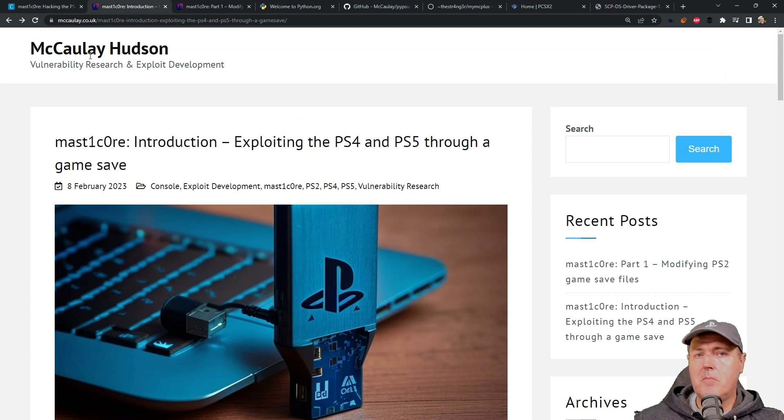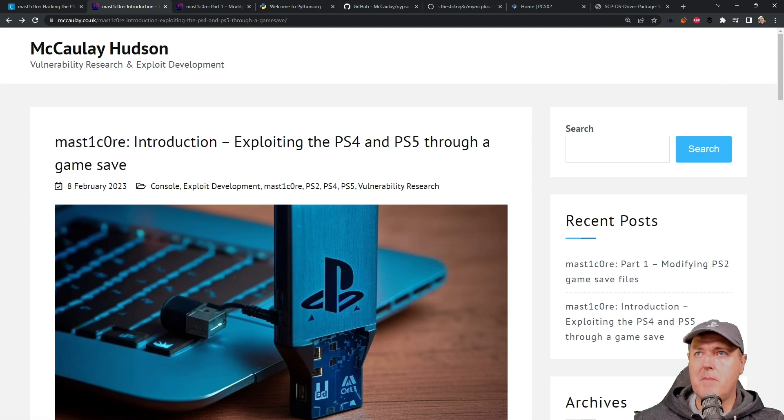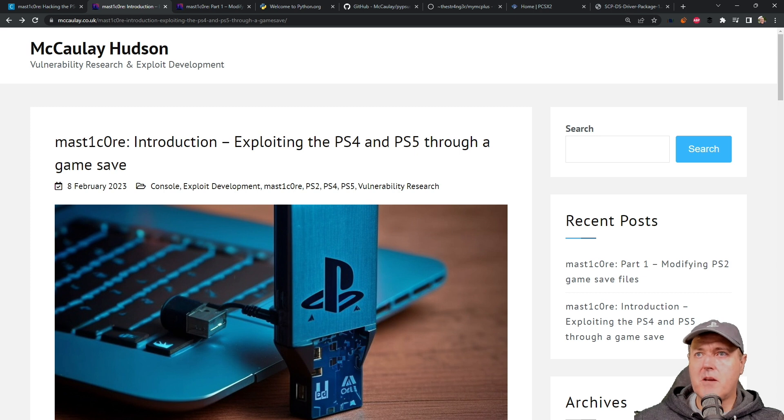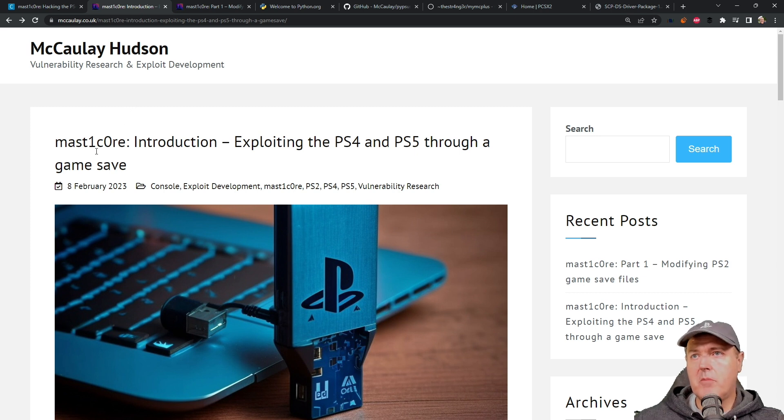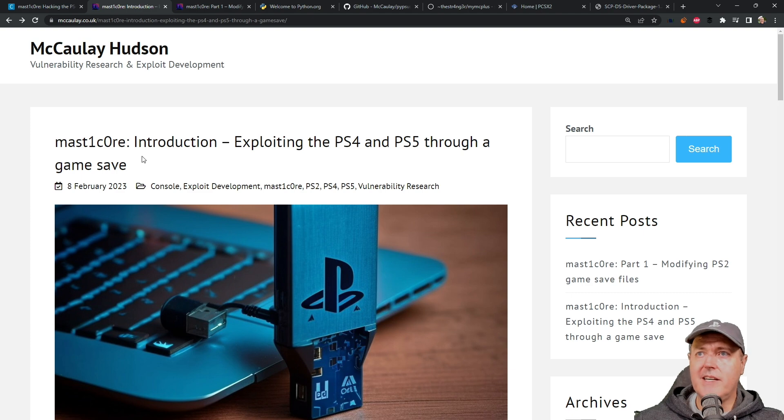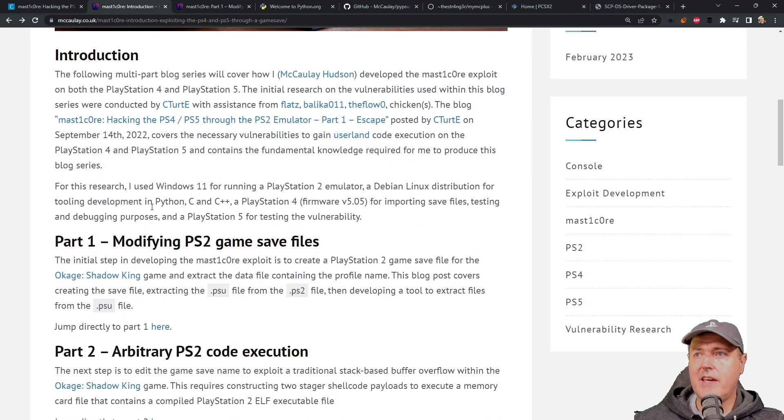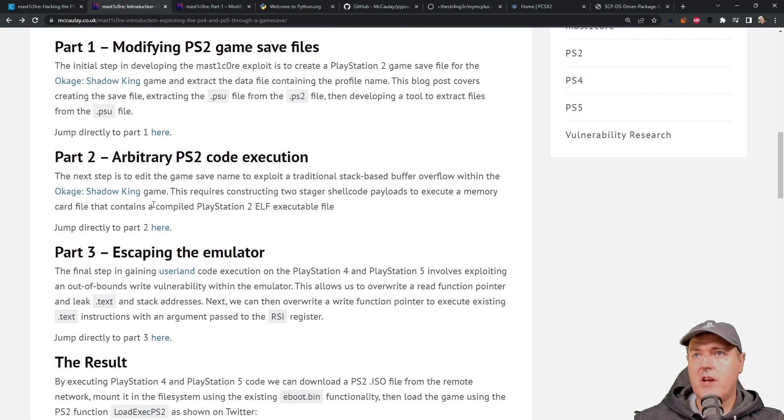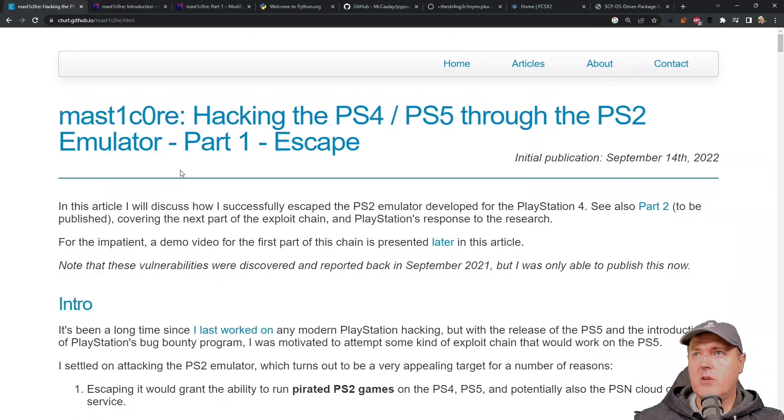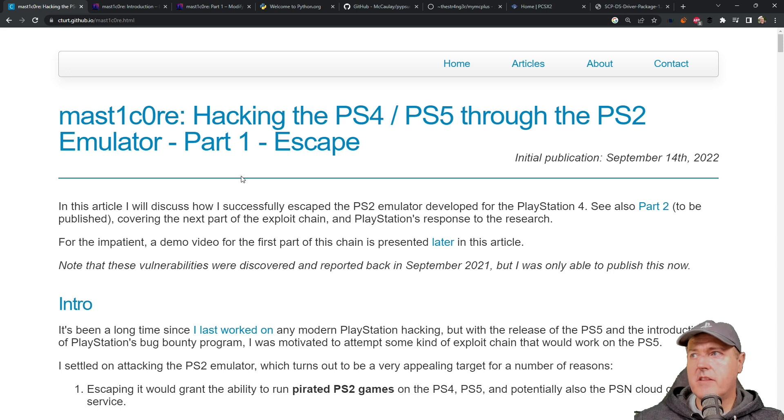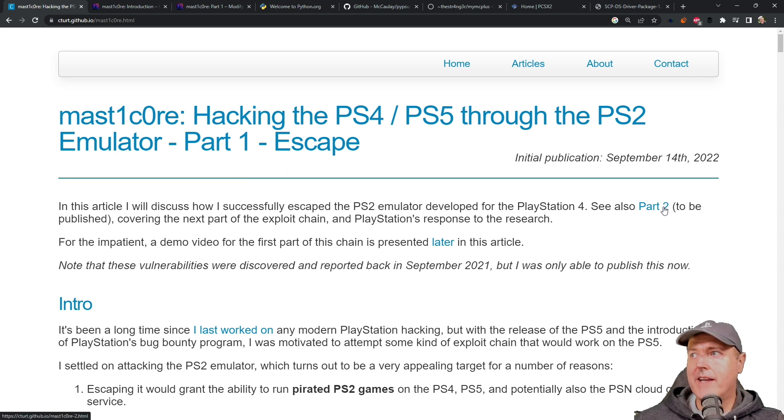So fast forward to a couple of weeks ago, we had Macaulay Hudson enter the scene and Macaulay basically reproduced MasterCore. Now he released this blog post, which was basically an introduction and it came with three different parts to it, very similar to what we saw over here with C-Turt, where he released the very first part and then part two was going to be added next.